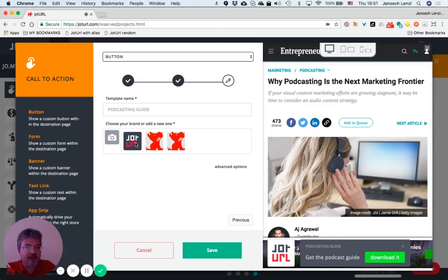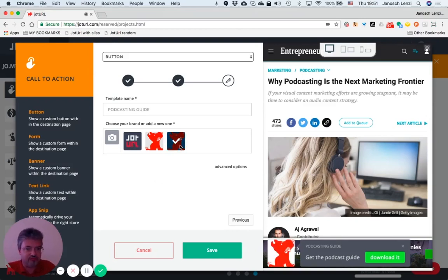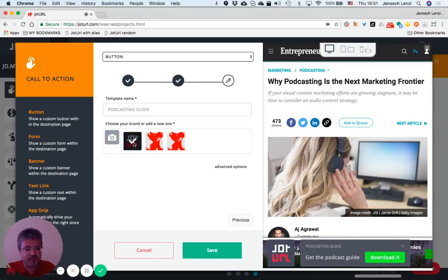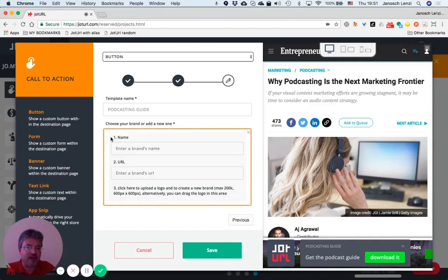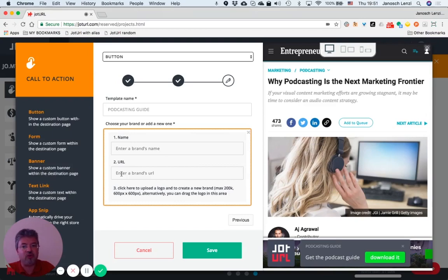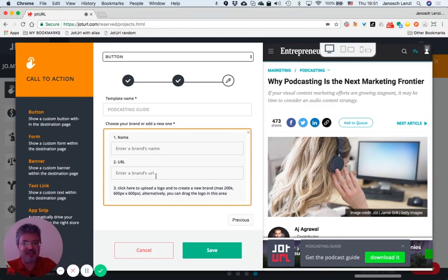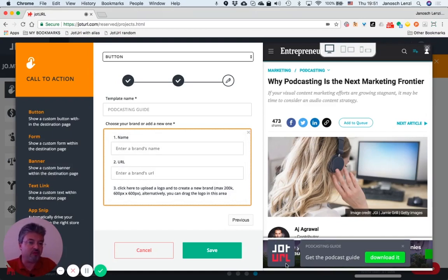And you can add a brand to your call-to-action like this logo, or better this one. If you want to add more, just click on the camera button, type in the brand's name, type in the brand's URL—namely the URL where people are redirected if they click on the brand instead of the button.